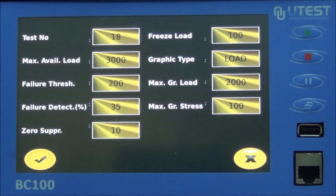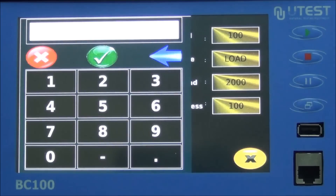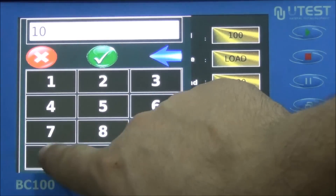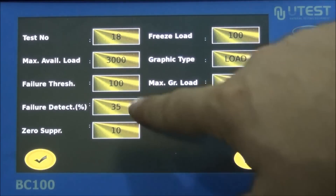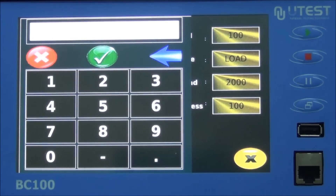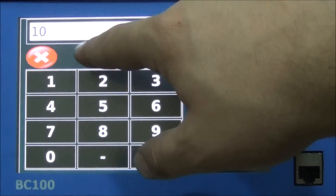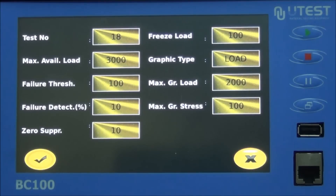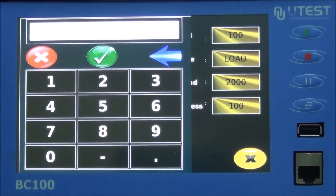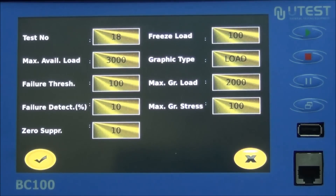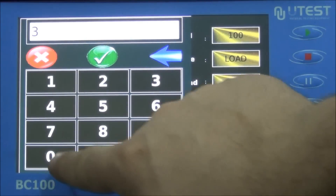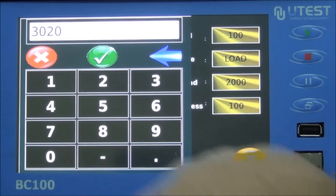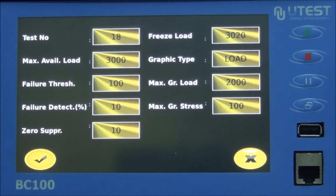Failure threshold: the machine starts crushing detection after exceeding this threshold value. Failure detection: when the maximum load value is reached and the load decreases by the percentage value set here, the system terminates the test and the machine stops. Zero suppression: used to eliminate electrical noise in readings at the beginning of the test. Freeze load: after reaching this value, the machine waits at this constant load, which is used for observation of the specimen's static behavior.